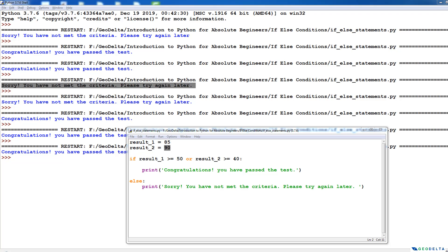Before we wrap up this tutorial, we'll see how to use another logical operator in practical usage. So far we discussed two logical operators, which are AND and OR. The third logical operator is basically called NOT. Let me give you a quick demonstration where this NOT logical operator can be of some use.